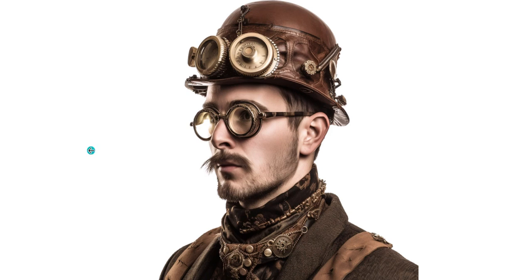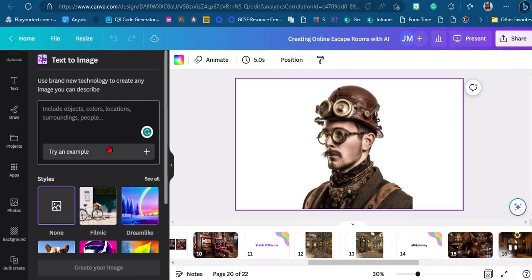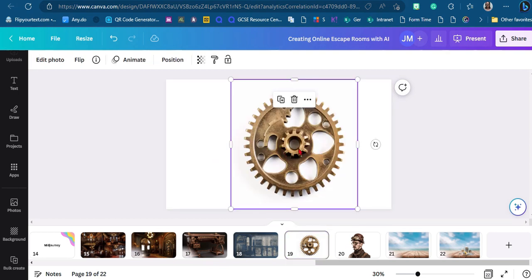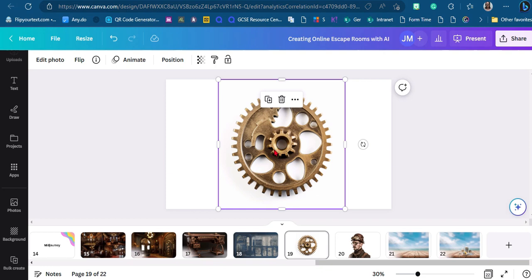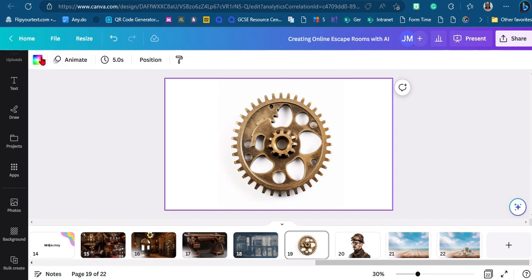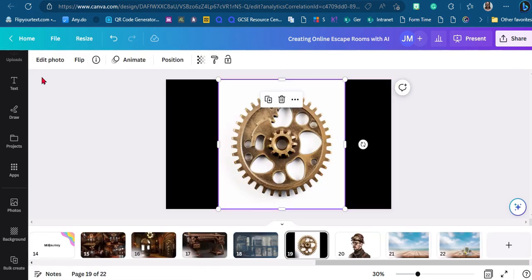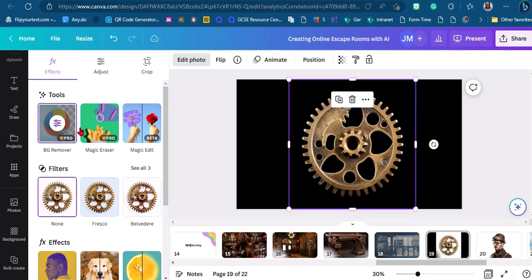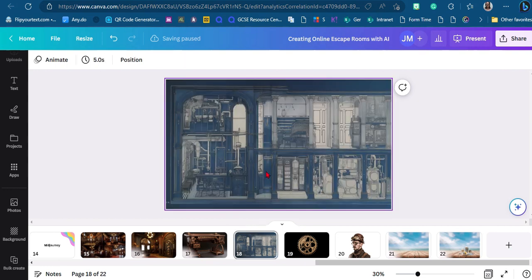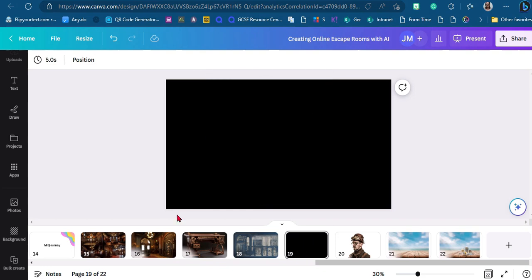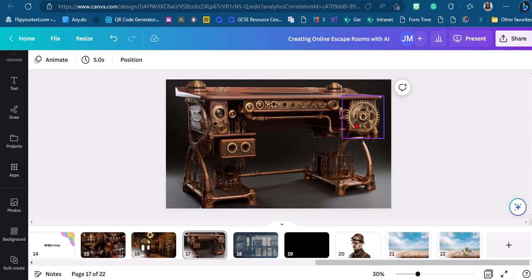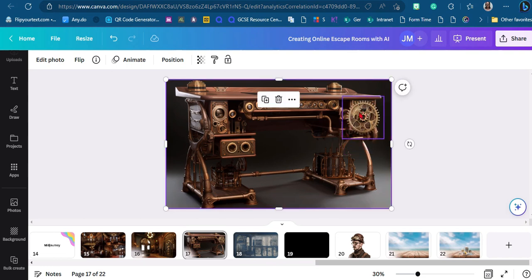I personally use Midjourney to create my images and props, and then use Canva to edit them. Canva has a lot of cool new features — for example, for this gear, if I want it to be part of a puzzle it's not useful with a white background. I click on it, go to 'Edit photo,' and because I've got a teacher account I can use the pro feature which very quickly removes the background really well. Now I can put this gear on top of anything else — for example, on top of this desk — and players could click on it individually and manipulate it.